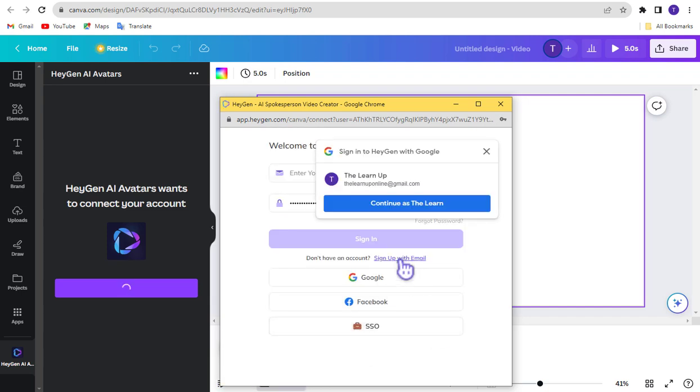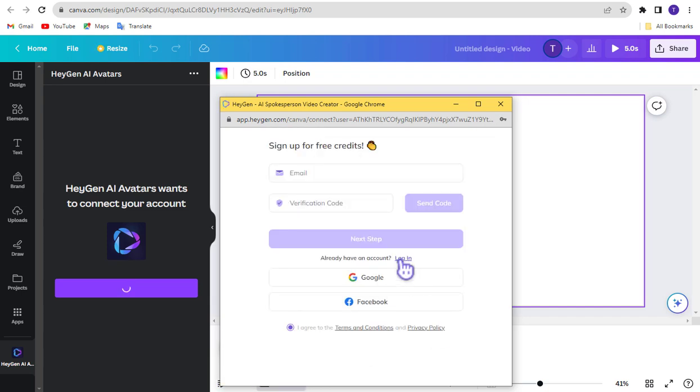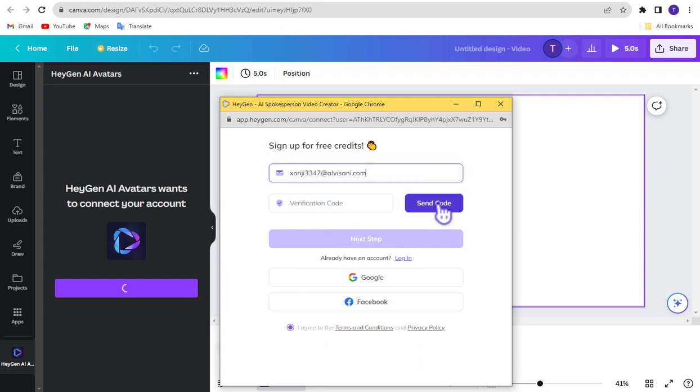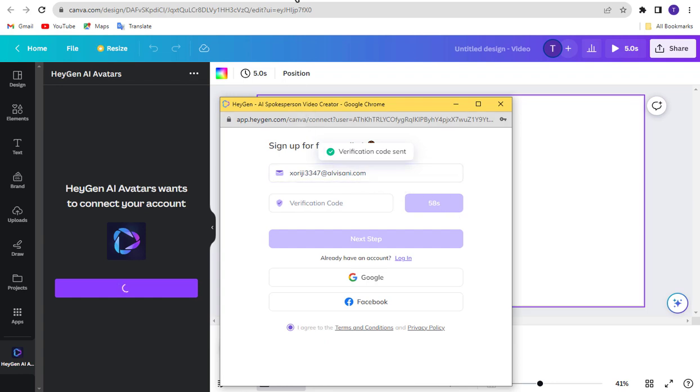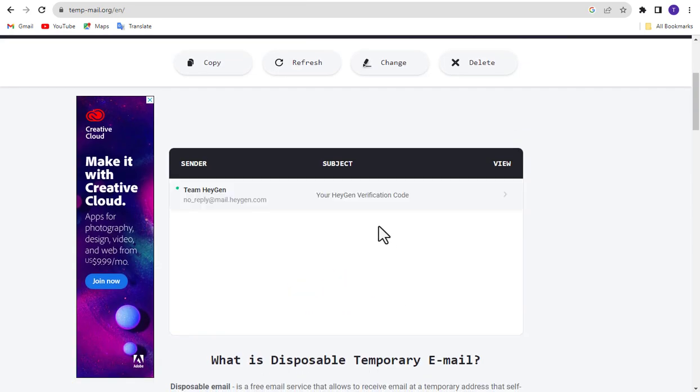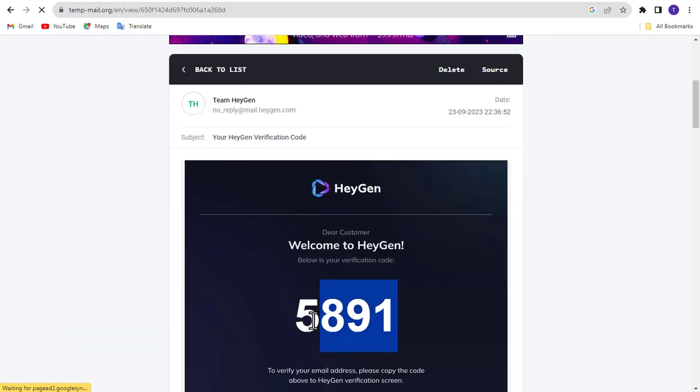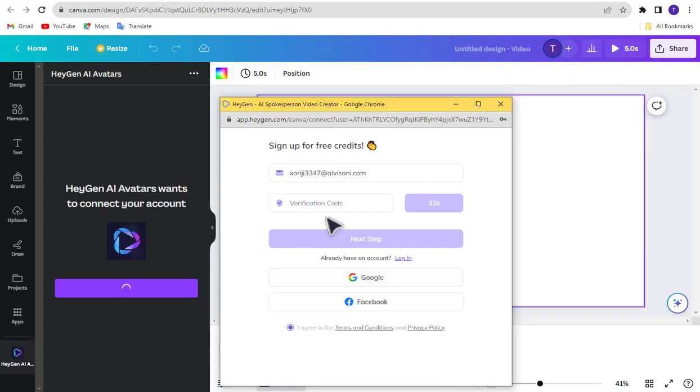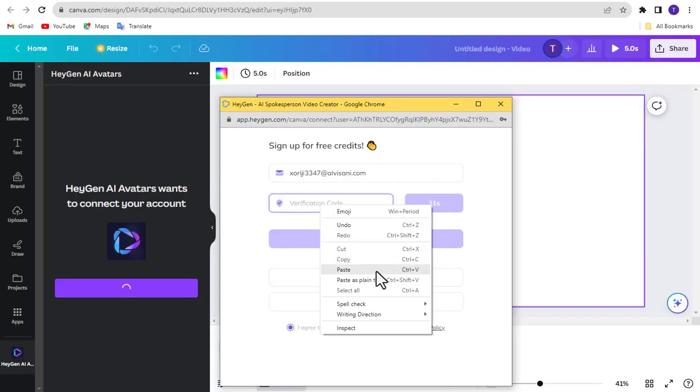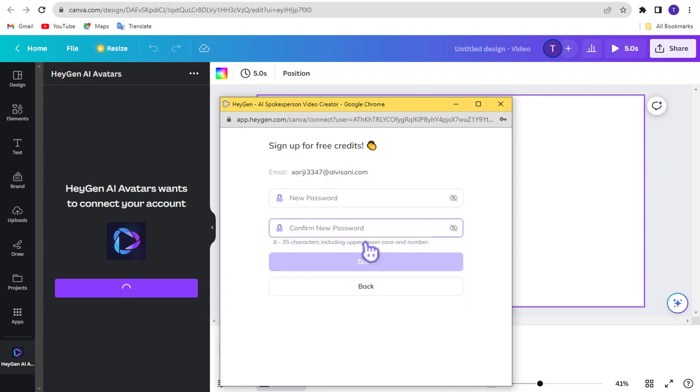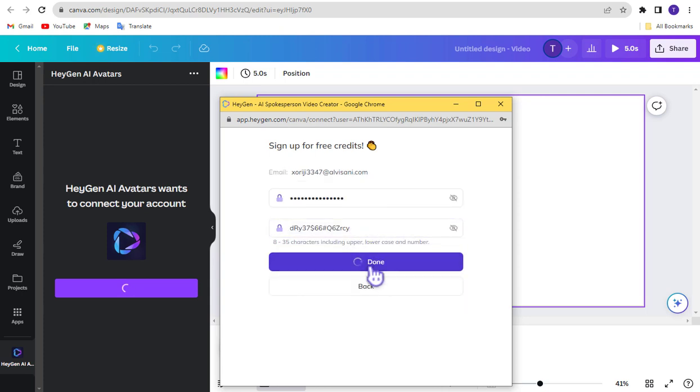Now click Sign Up with Email. Now paste your temporary mail and click Send Code. Again go to TempMail website, copy this code and paste it here. Now click Next Step. Enter the password and click Done button.